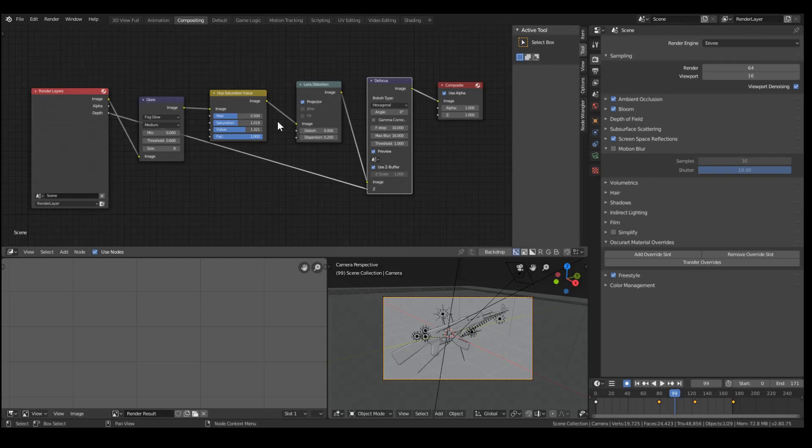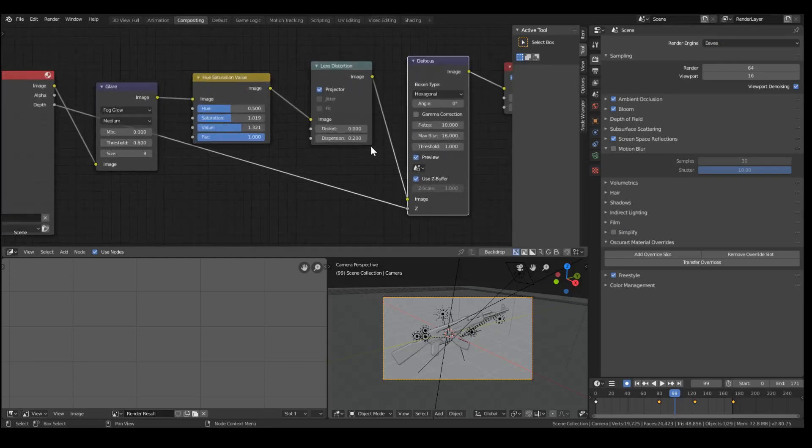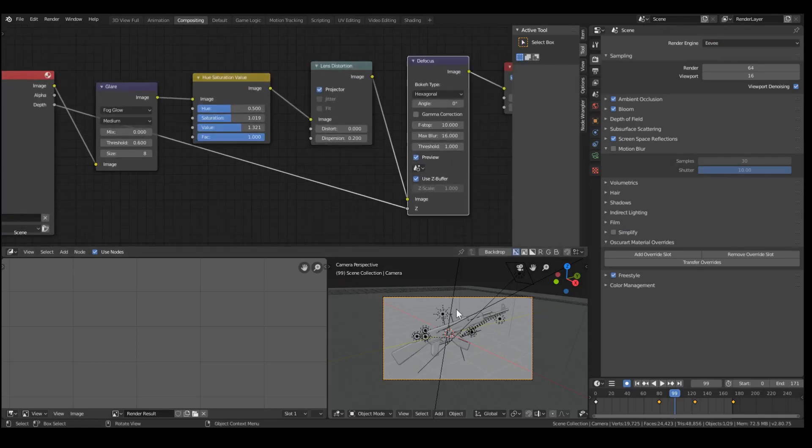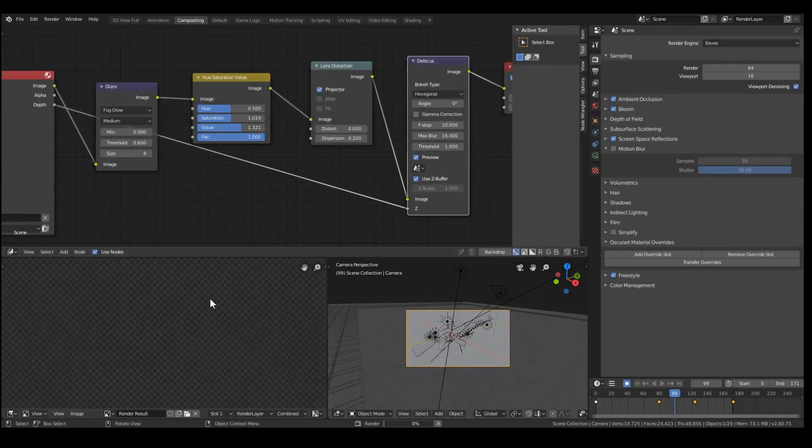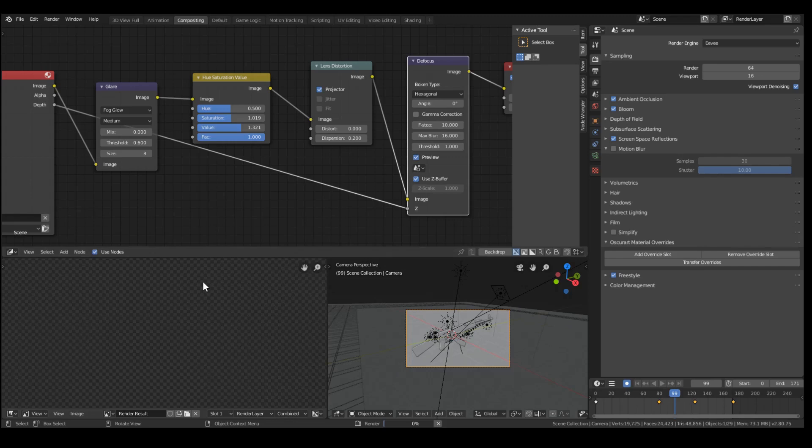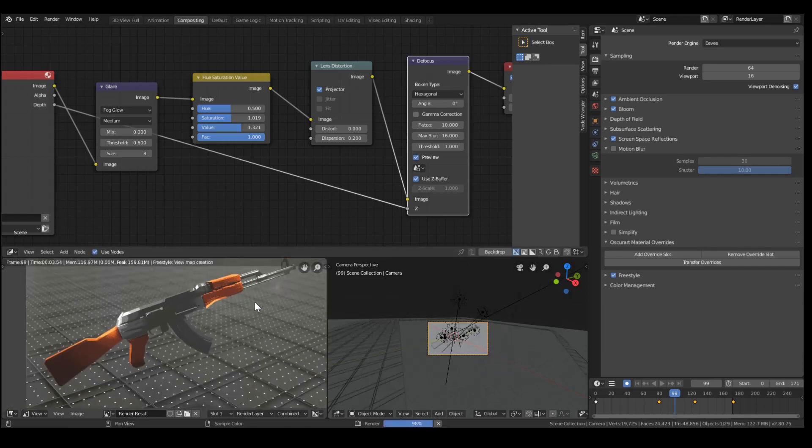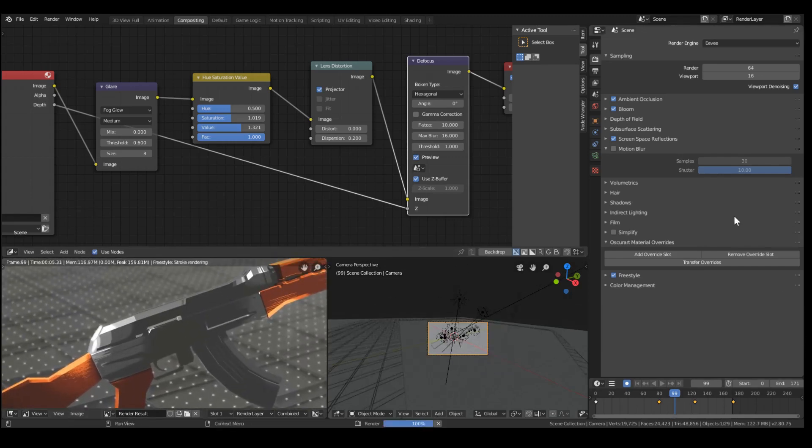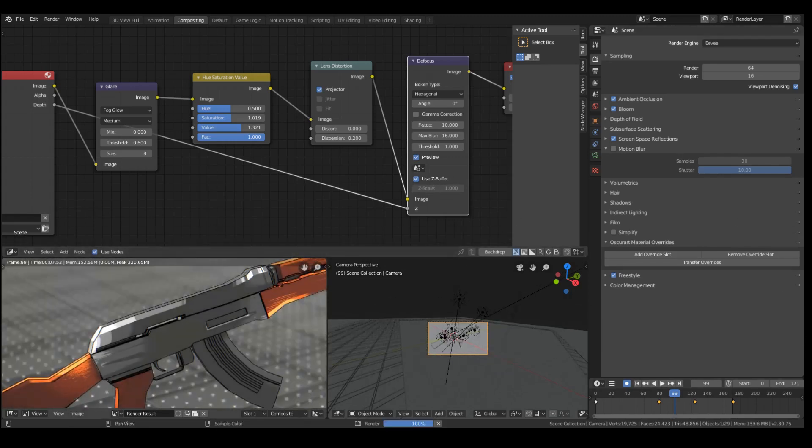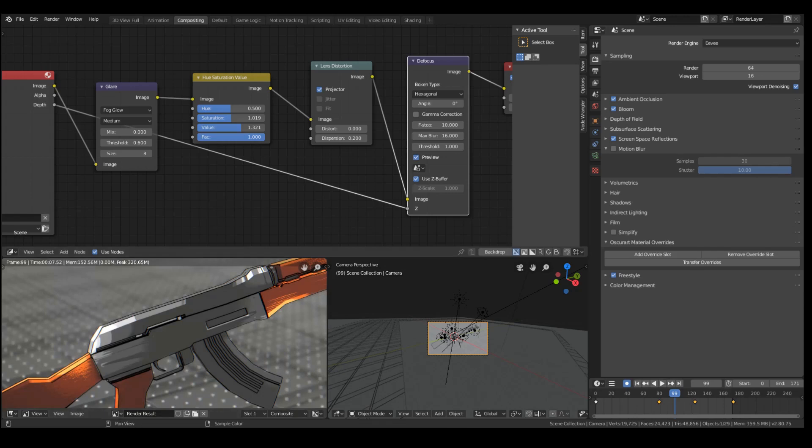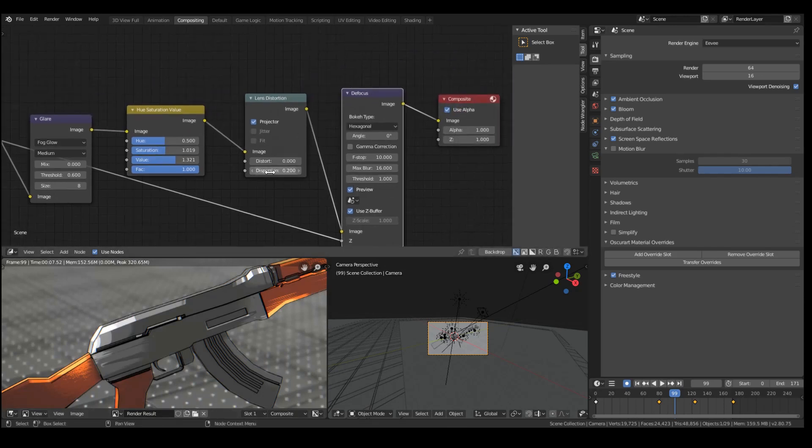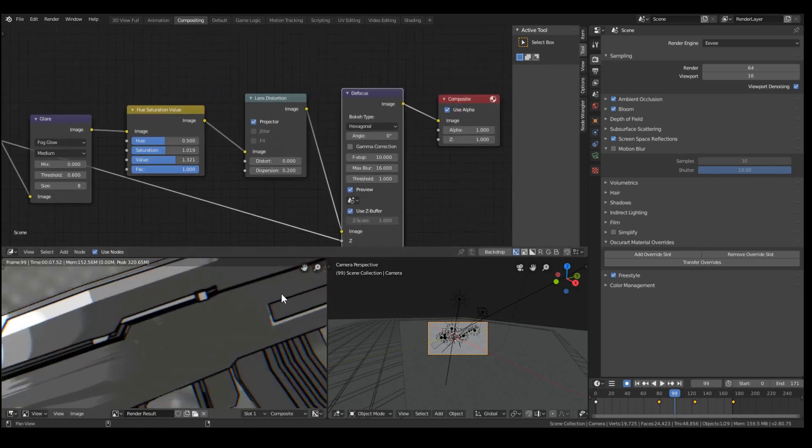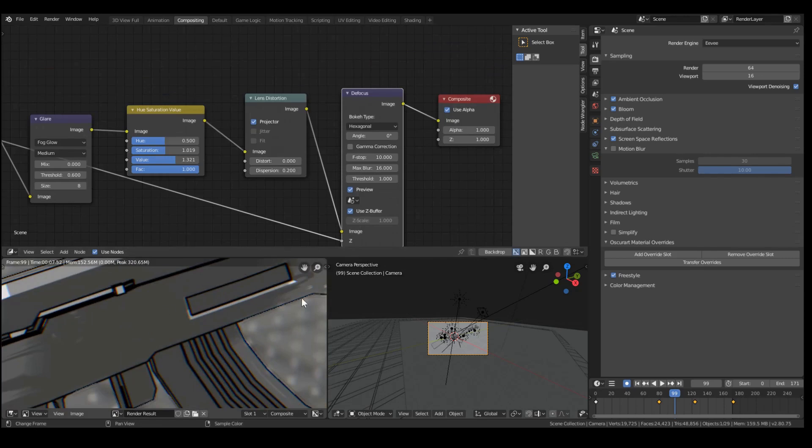In terms of the compositing, I added a defocus node to further blur out the background. You might think that's a little bit redundant, considering I already have a depth of field effect. But it actually makes a small difference. And I added some chromatic aberration around the edges.